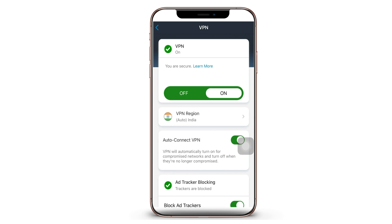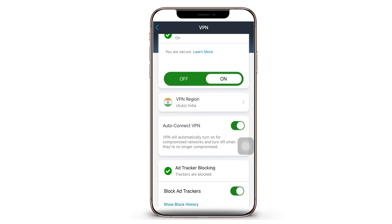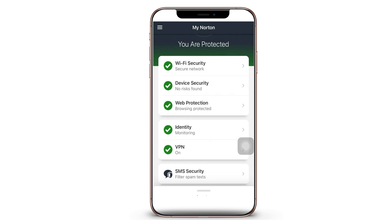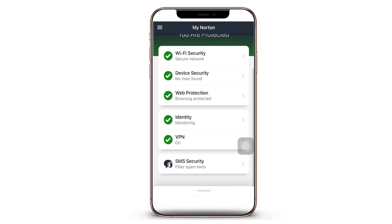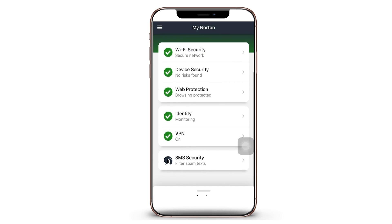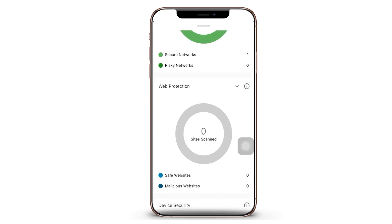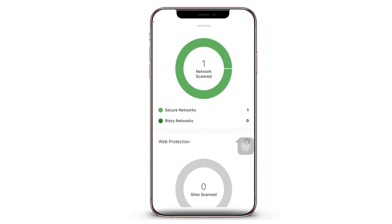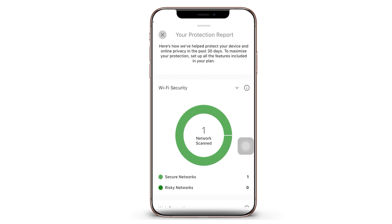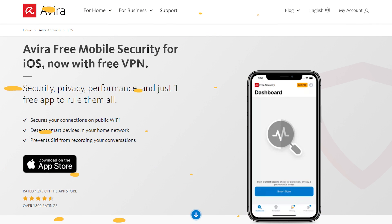Once you have everything set up, scanning your iPhone using the app is much easier. The app actually does the scanning in real time, so you don't have to manually scan your iPhone to detect viruses. If there's a need for urgent attention, threats can be reviewed in your Protection Report screen, which you can access by holding and pulling up the 'Your Protection Report' text at the bottom of the main screen. If there's some sort of malware or virus hiding on your device, Norton should be able to pick it up and remove it.